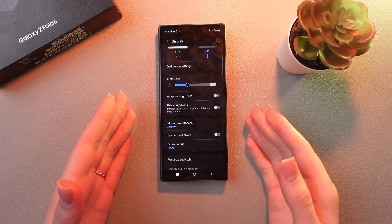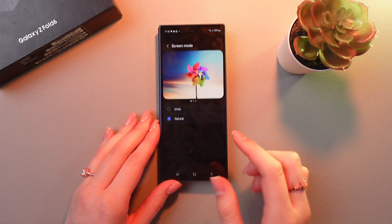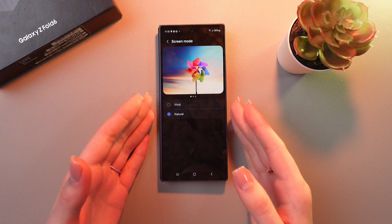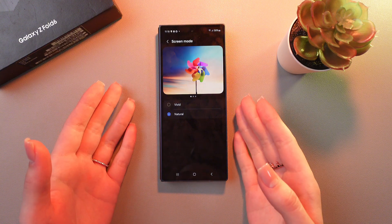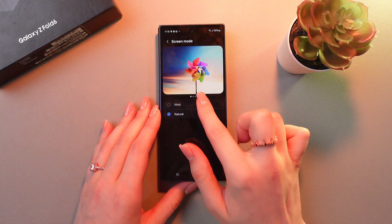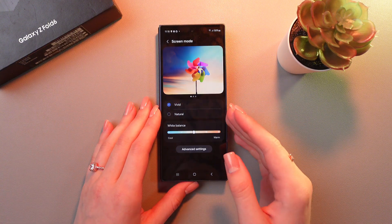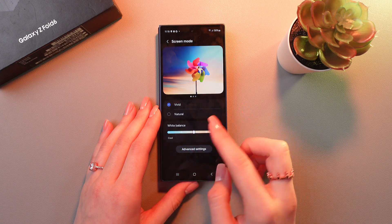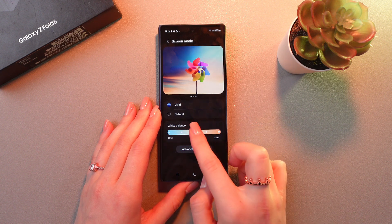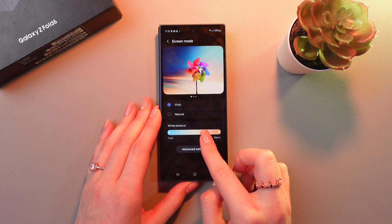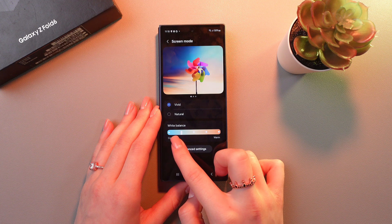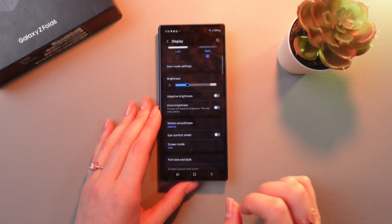The next setting is screen mode. If you'd like your display to be more bright and colorful, just switch to the vivid option. You can also manage the white balance here. Just swipe right to make the display warmer or swipe left to make it cooler.